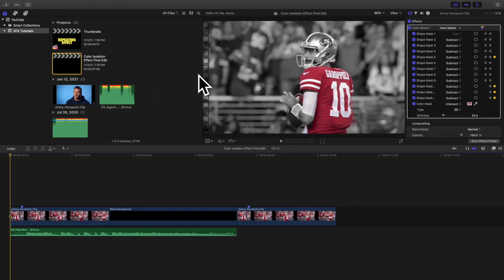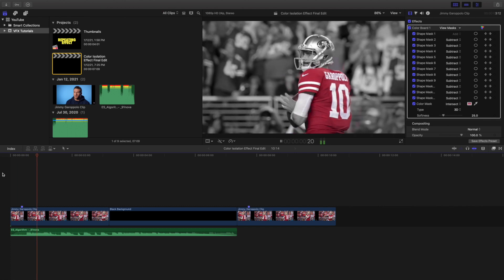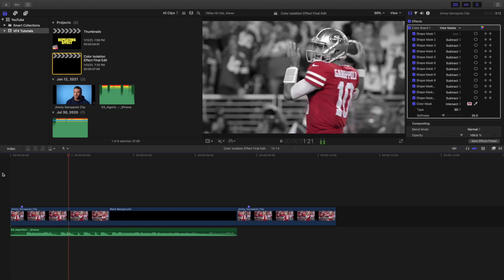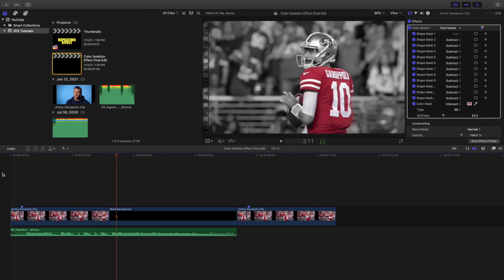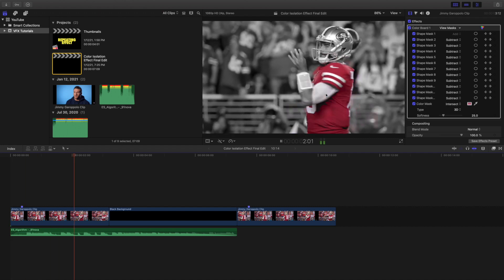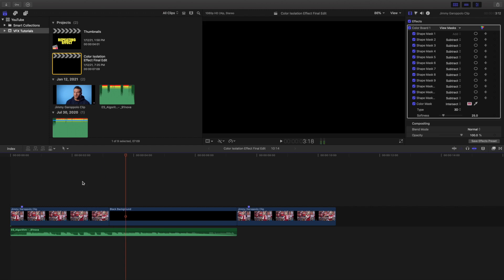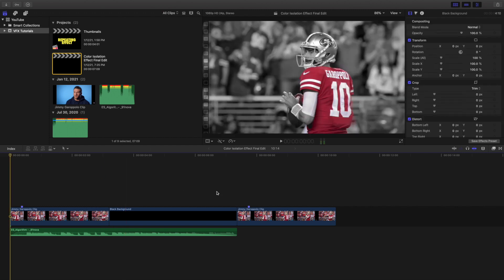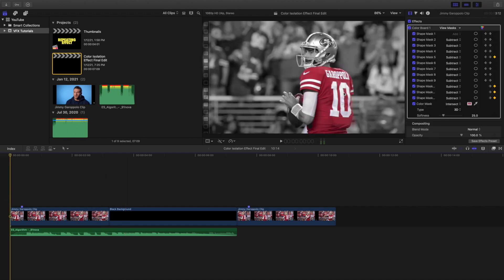What is up everyone, welcome back to another video. My name is Joshua Winkins and in this video I want to go over how to create this really cool color isolation effect in Final Cut Pro 10. As you can see, the only color in this video is Jimmy Garoppolo's jersey and everything else is completely black and white — that's what the color isolation effect is.